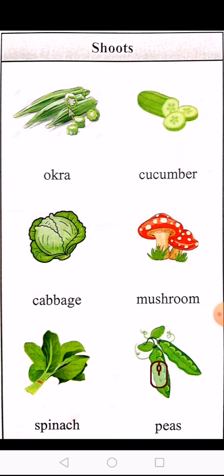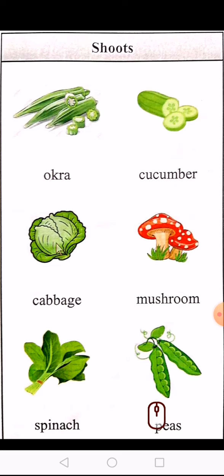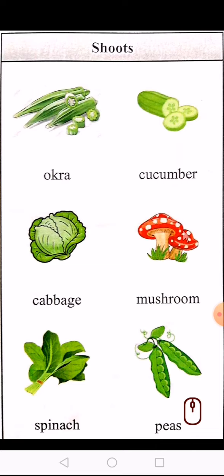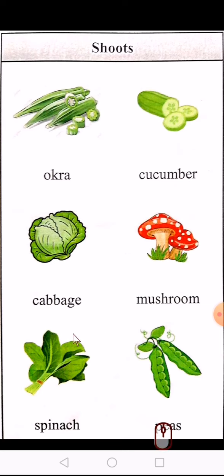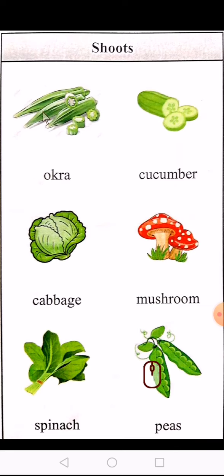Like okra. Okra. Cucumber. Cucumber. Cabbage. Okra — okra kehte hain bindi ko. Cucumber — cucumber bolte hain kheere ko.